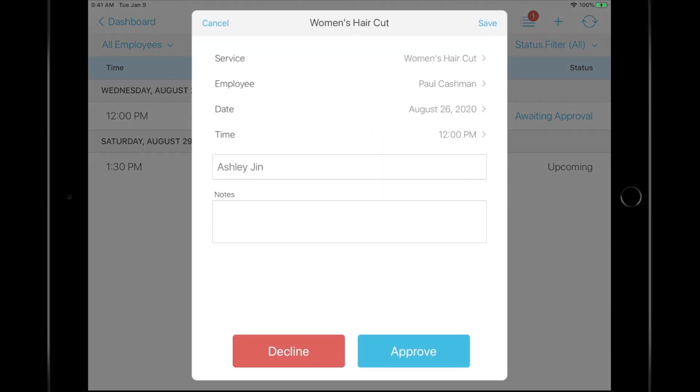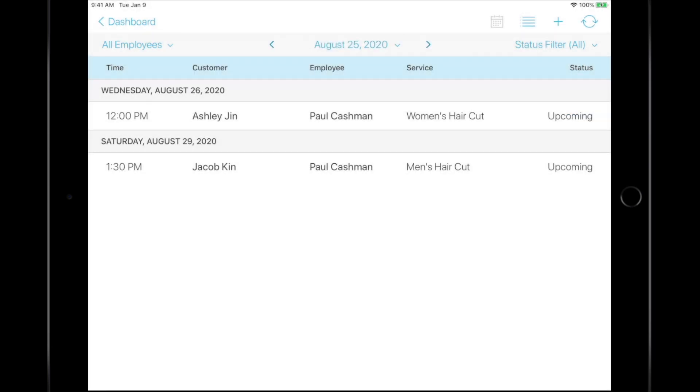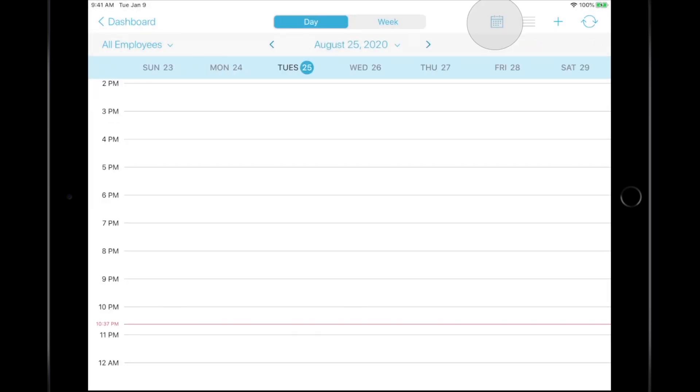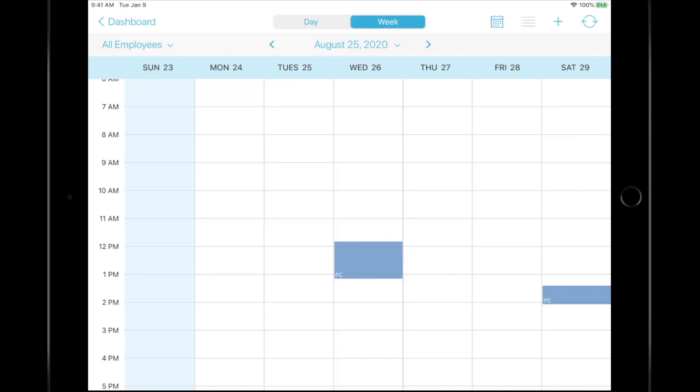You can manually decline or approve appointments, view all upcoming appointments for the day or week from the calendar, and much more.